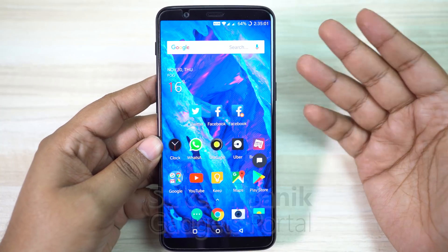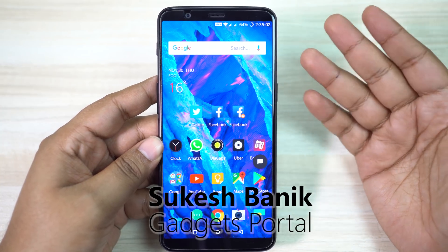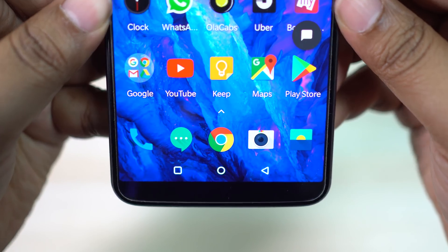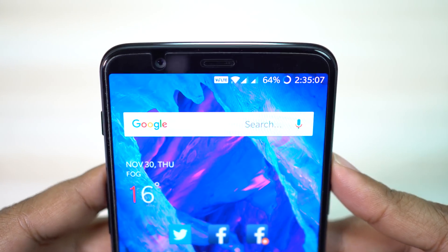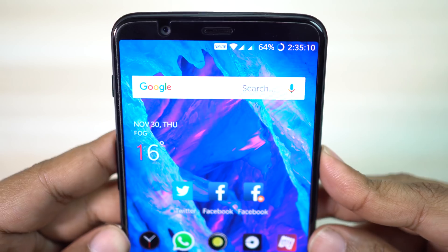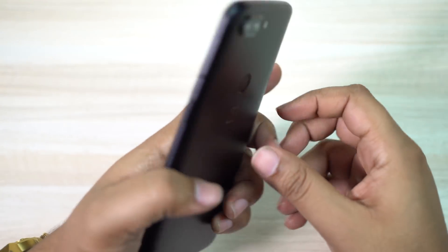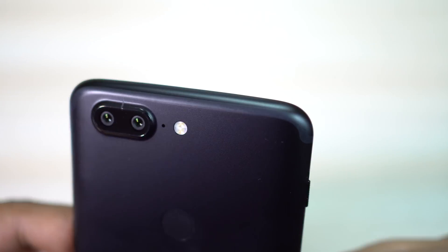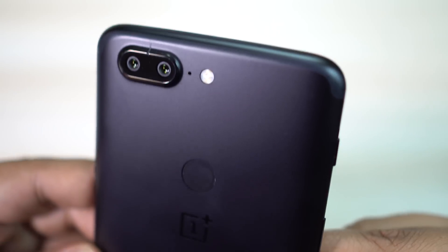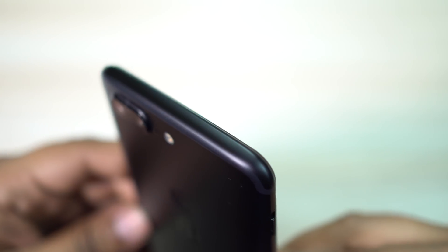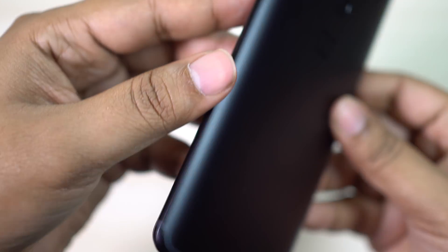Hey, what's happening guys, this is Shukesh once again and welcome to the second episode of the awesome tips and tricks video series on the all new OnePlus 5T. I have been using this phone for a couple of days now and my experience with this phone is outstanding. The hardware is top class and the software part, the hidden features and gestures, the tricks and tips are just mind blowing.